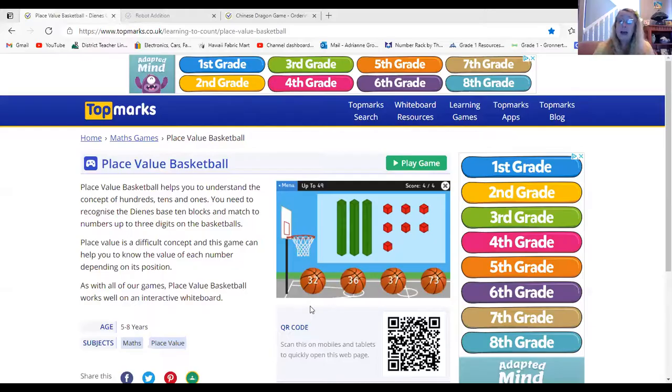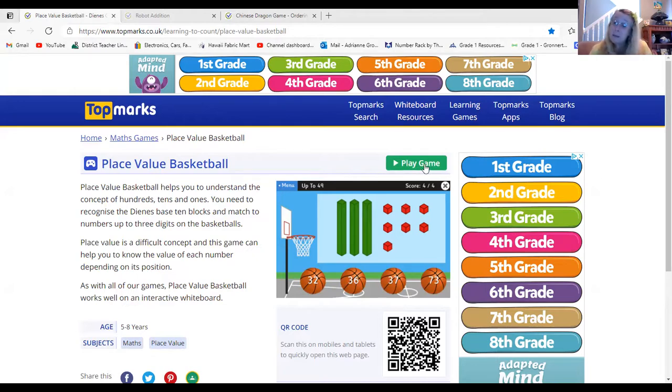Hello everyone. Today we're going to learn how to play another game. Today's game is called Place Value Basketball and it is a lot of fun. Let's take a look at how to play. When you come to the page you'll notice it says play game here, so you need to click the button that says play game.